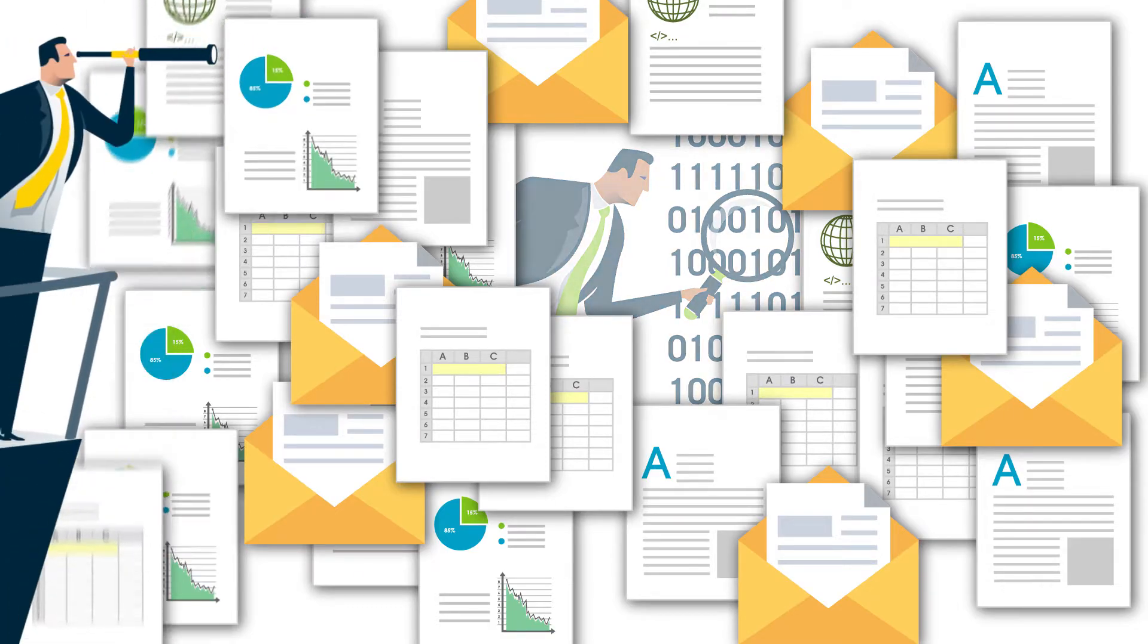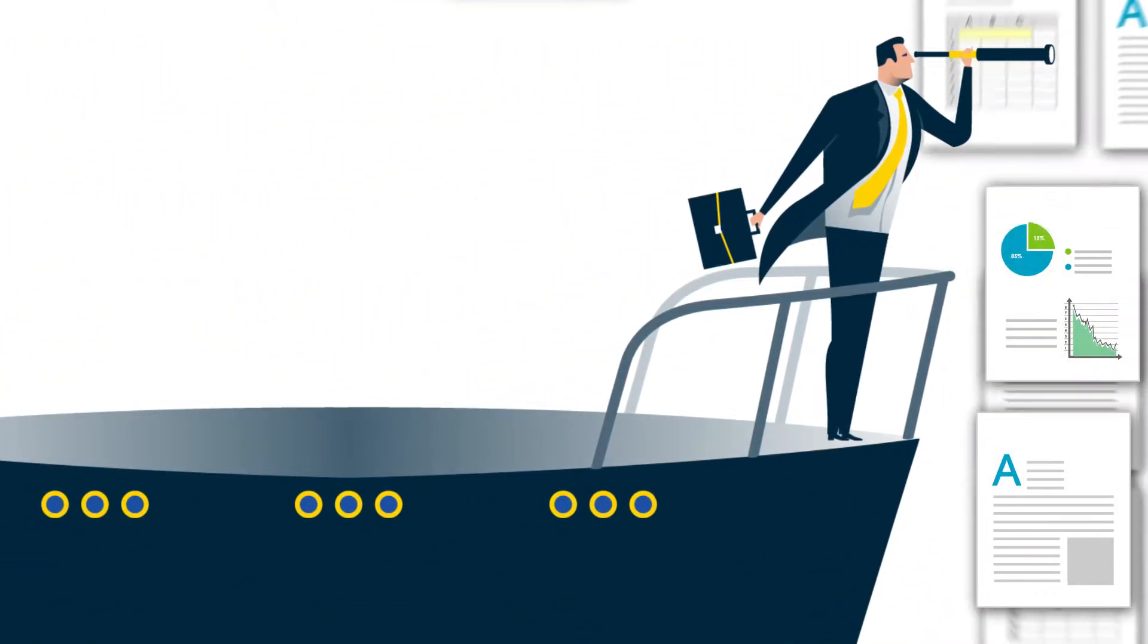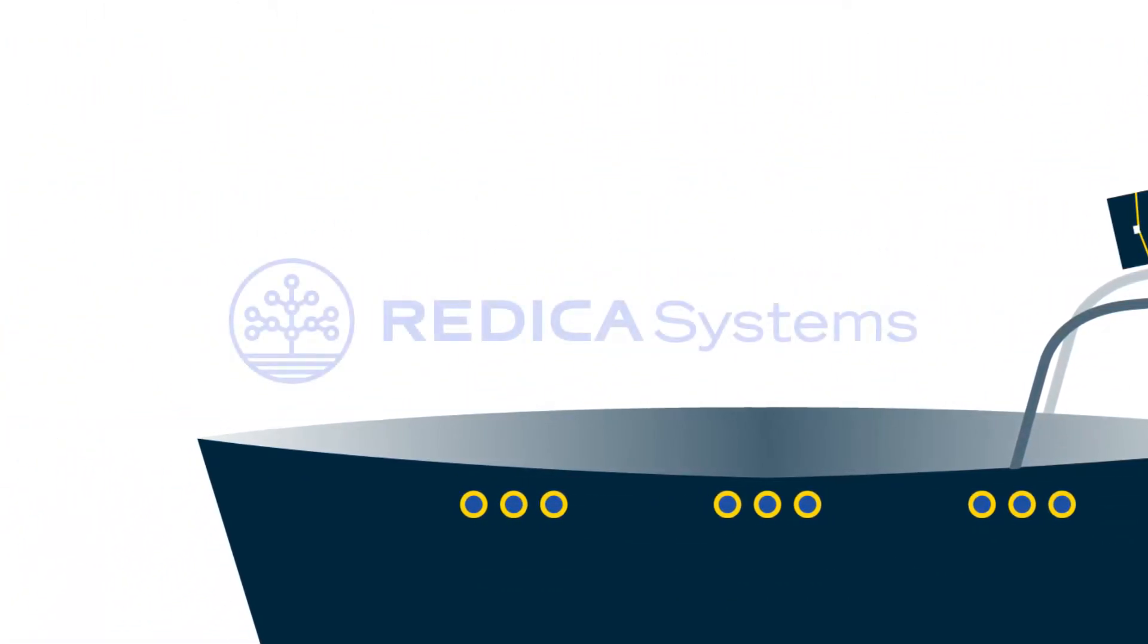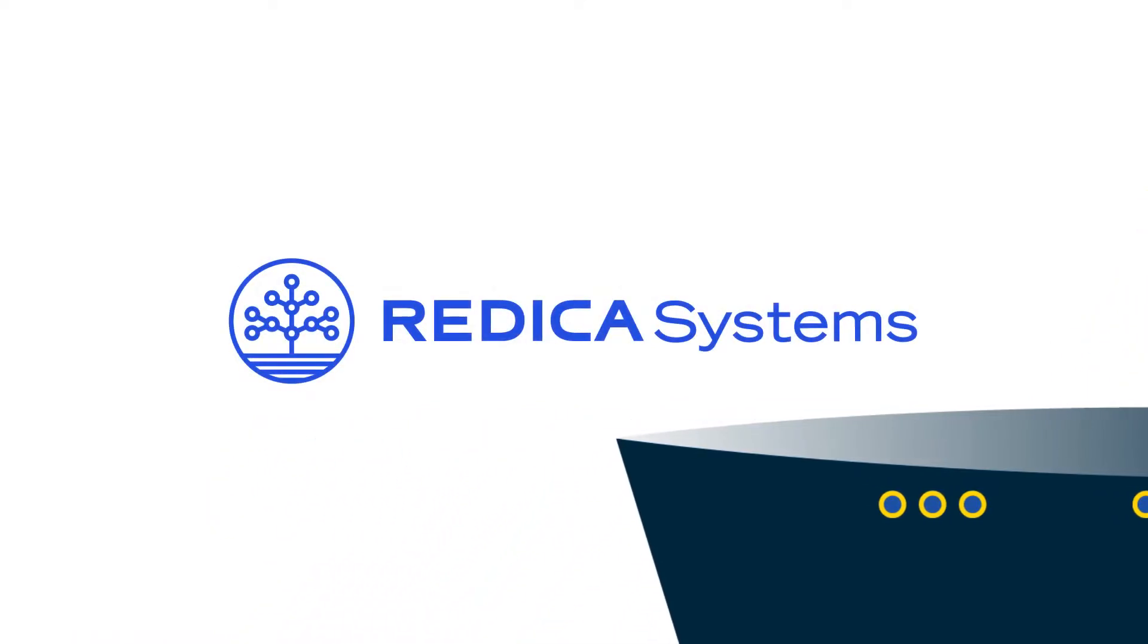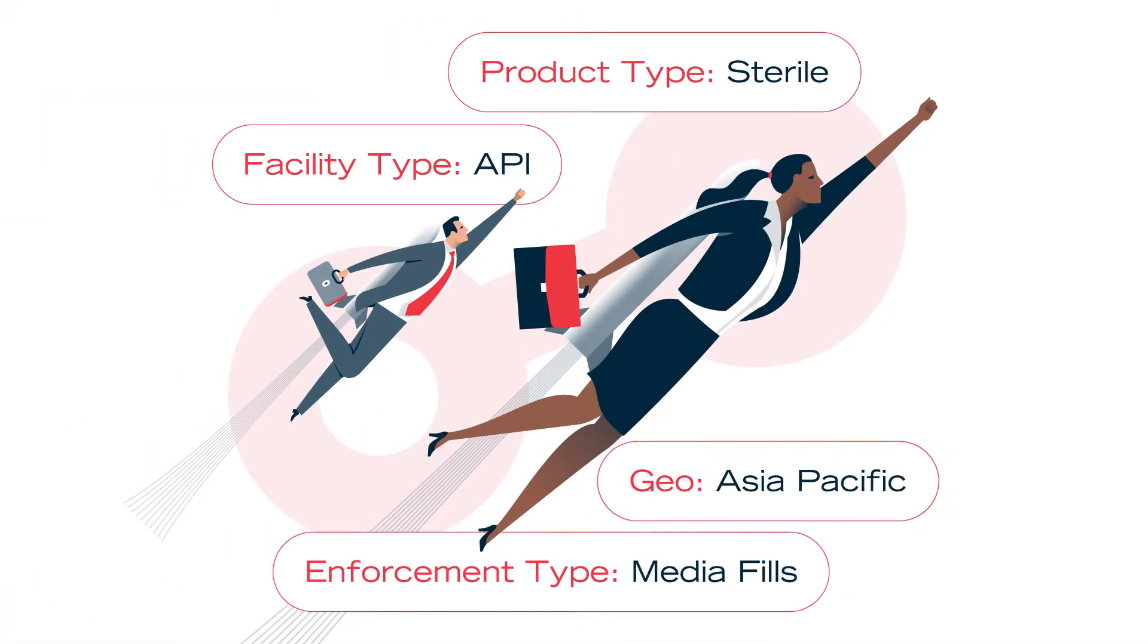What if there was a platform that could help quality and compliance teams vanquish these challenges? Redica Systems offers quality teams a simpler path to regulatory compliance.